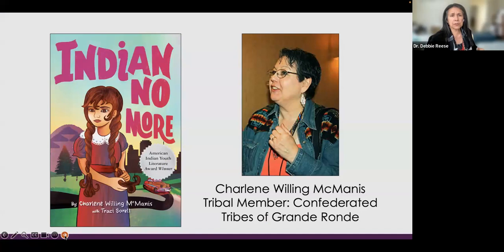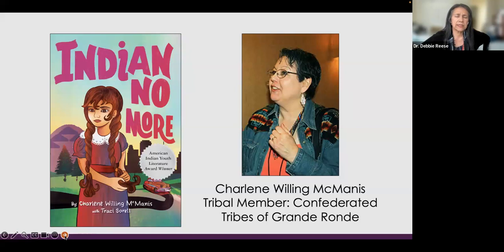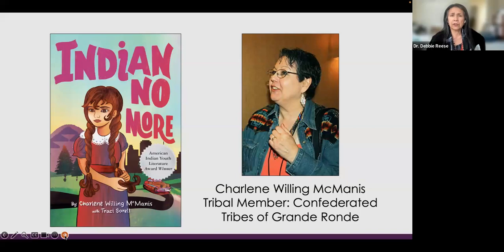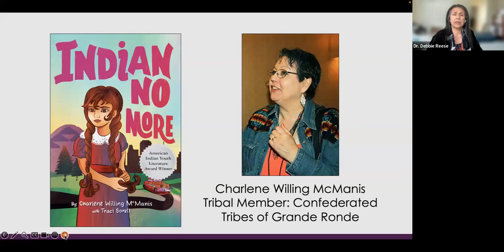Charlene Willing McManus was a tribal member of the Confederate Tribes of Grand Ronde. She passed away before the book was finished, and Tracy Sorrell helped complete it. It's called Indian No More, and it's based on Charlene's family story of when her tribe was terminated. Most of you know that many tribes were terminated in the 1950s. This book is about being terminated — about what happens when you are Indian no more because the federal government terminated your tribe. Along with termination was relocation, so this family moved to Los Angeles. The story is about both of those things and about how that family retained who they are as Native people.